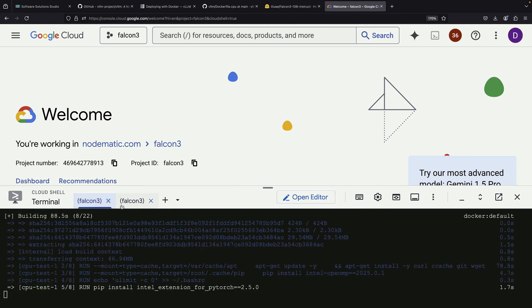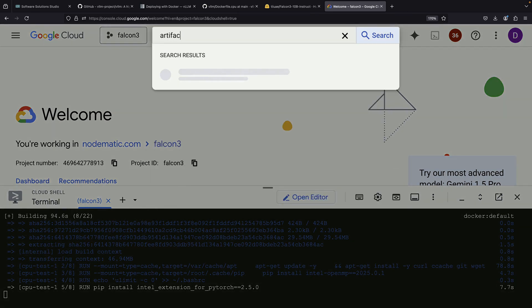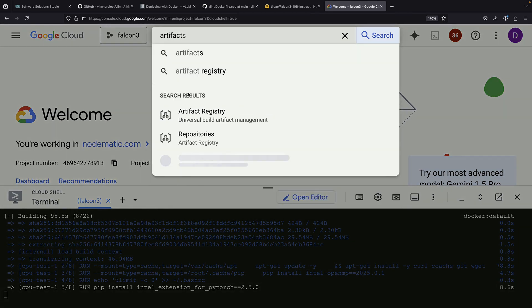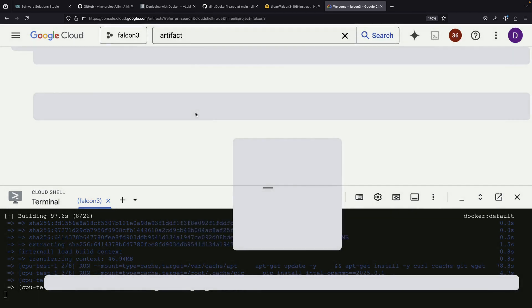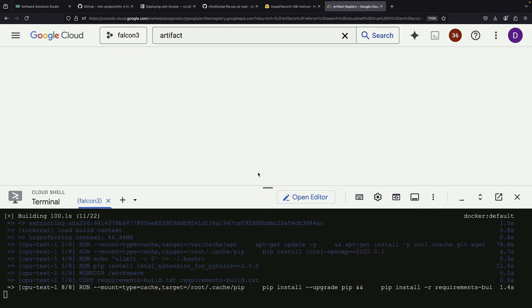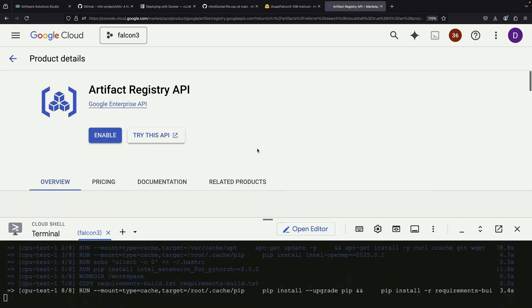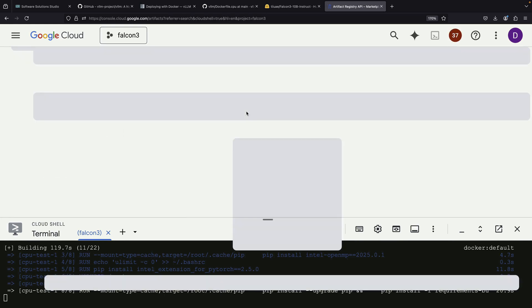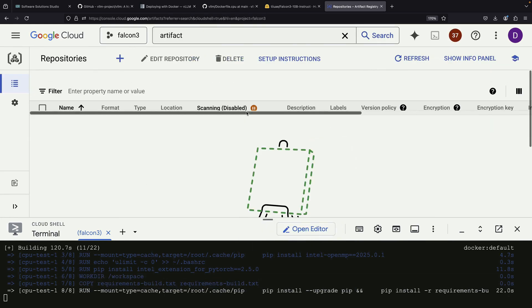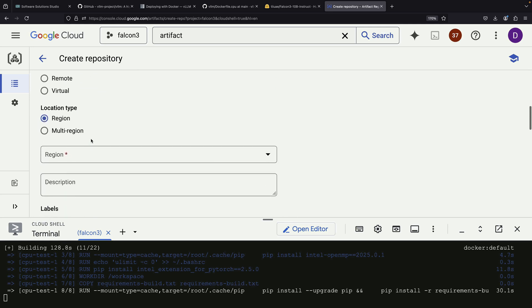Since our Docker build is still in progress, let's use this time efficiently and set up an artifact registry on Google Cloud. The artifact registry allows us to build and store Docker images privately. It's similar to Docker Hub, but typically comes with a free tier on Google Cloud. We'll create a new repository, selecting the type as Docker and choosing a region such as US Central 1.